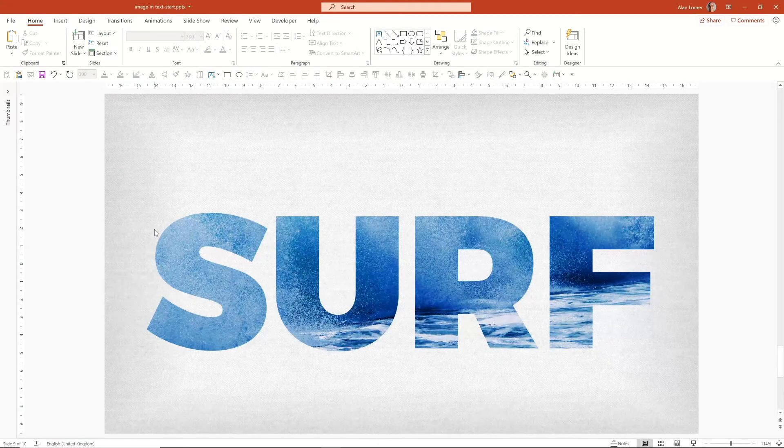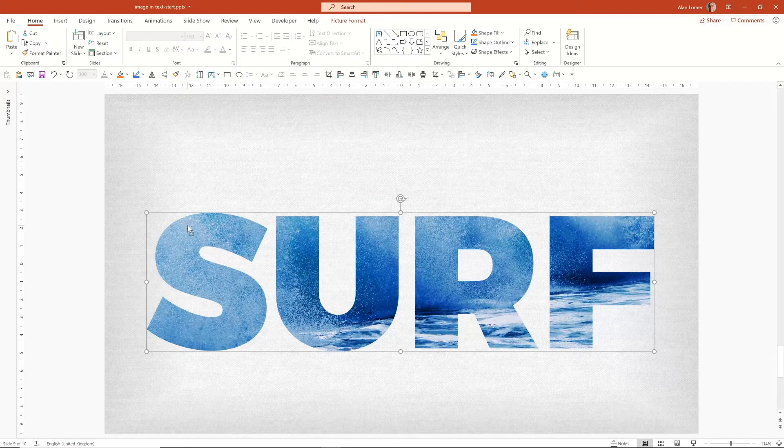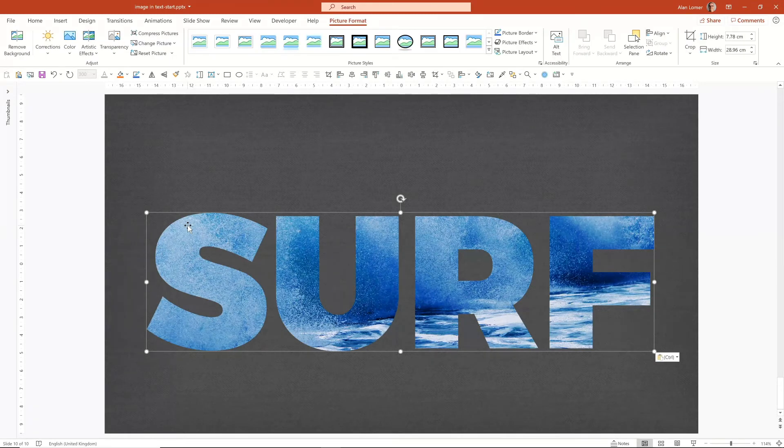And finally, if you wanted to use this on a dark background, just paste it into the dark background we had earlier. That looks quite good already, but we could lighten it up.